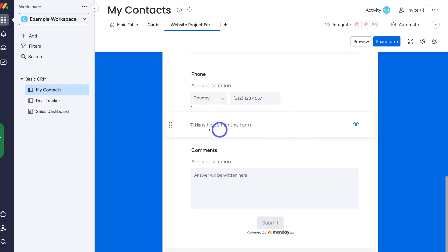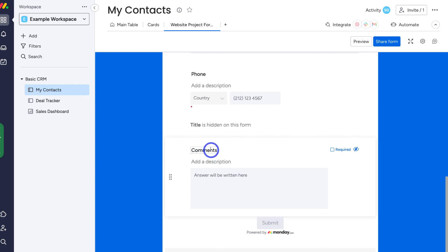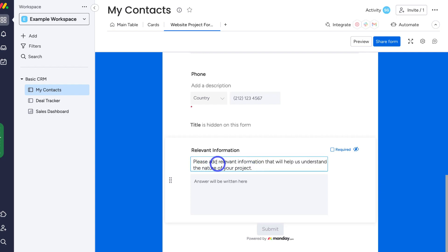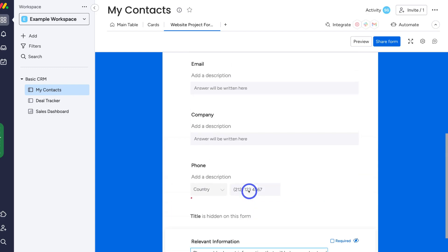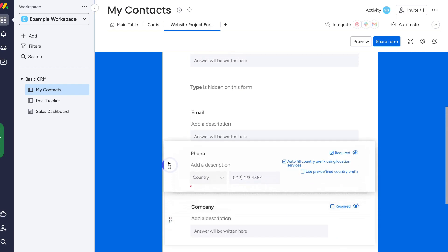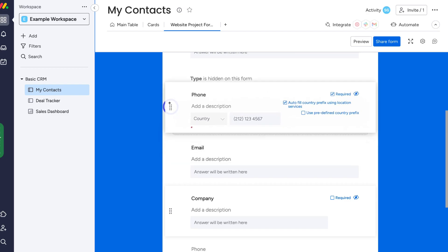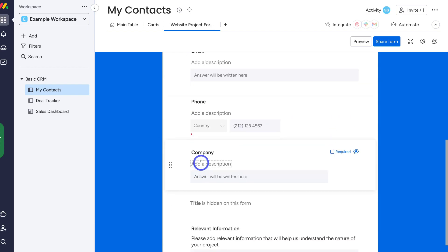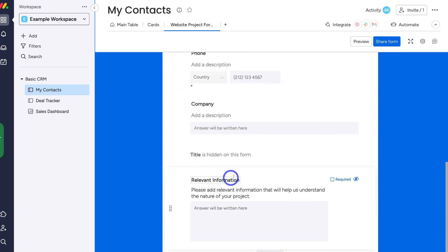Then navigating down to phone, I'm going to make sure that this is required. We can also choose to autofill country prefix using location services, or use a predefined country prefix. Down here we have title, which is hidden on the form. Then we have comments — I'm going to change this title to 'relevant information,' add a brief description: 'Please add relevant information that will help us understand the nature of your project.' The contact can add their answer in this field.